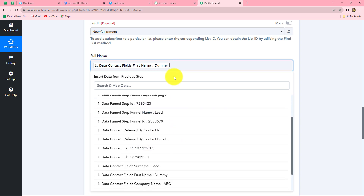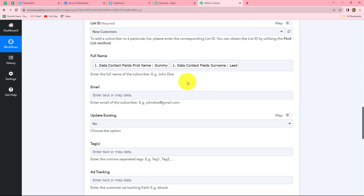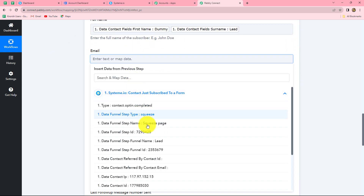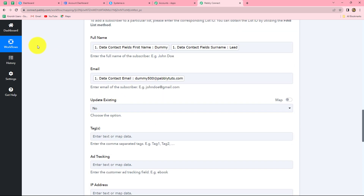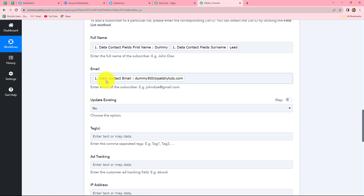It is asking us for the full name, and we have received the name in separated format - first name and last name separately. So we will map both details here to make it a full name. Here is the first name, and by using a space we are going to map the last name also - and it has become full name. Now the next is email. In the same manner, we are going to map the email also. Because we have mapped the data here instead of entering it manually, every time a new response is captured in Pabbly Connect through Systeme.io, automatically these fields are going to be changed according to the new response. But if we enter this manually, the data will become static and will not change with every new response. Therefore, in order to automate the entire process without any manual step, we use mapping.